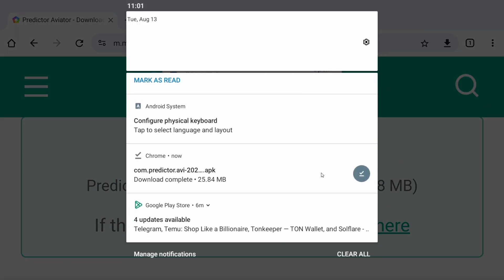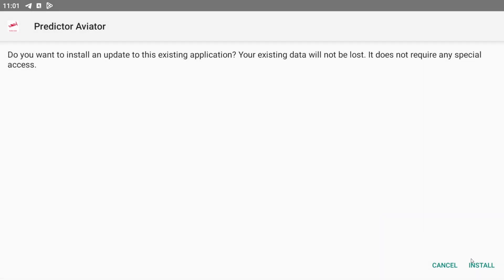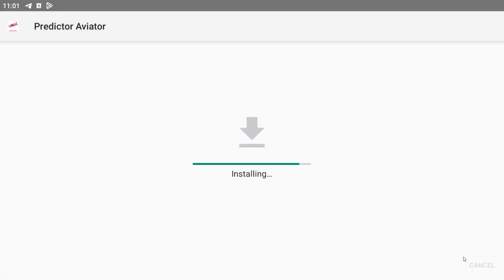Once it's done, just click on it. And now just press install. And now the Aviator Predictor app is installed on your PC. Thank you.